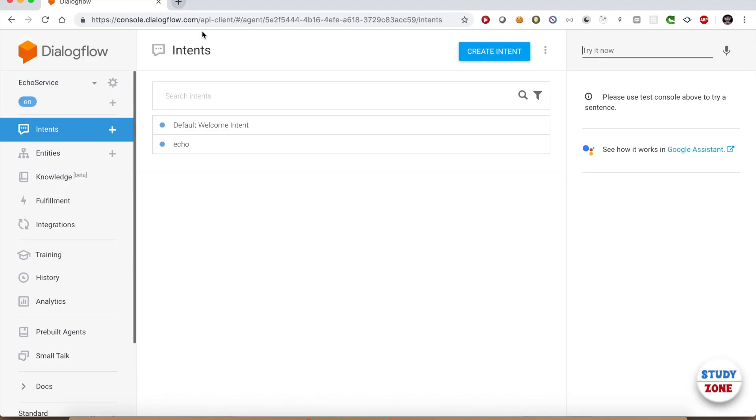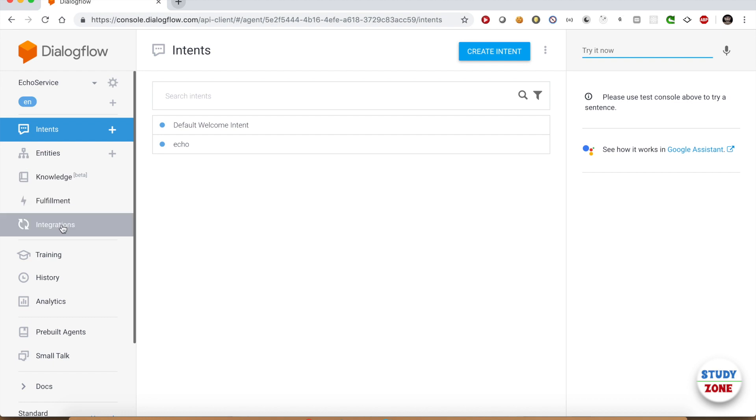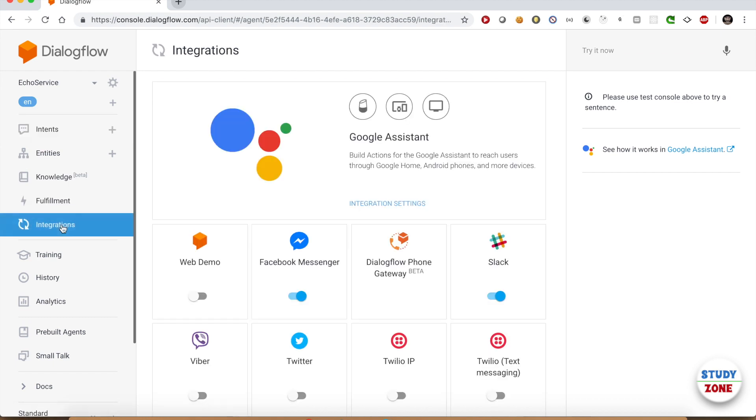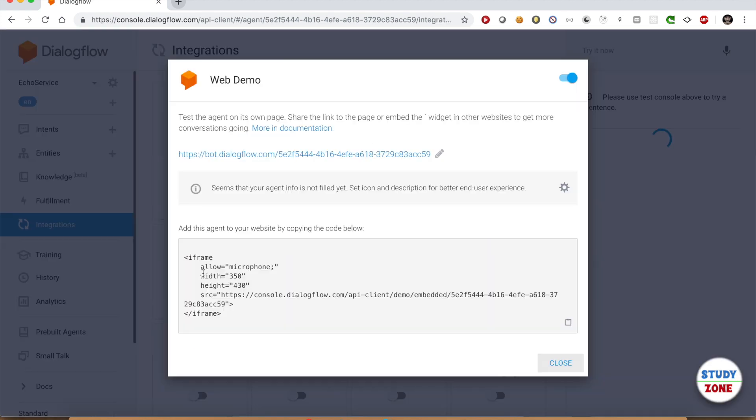Let us open the Dialogflow console. I have created this agent Echo Service that echoes whatever the user says. Go to the integration section and enable this option Web Demo. It will open an overlay where you can find this unique URL which you can edit as well.